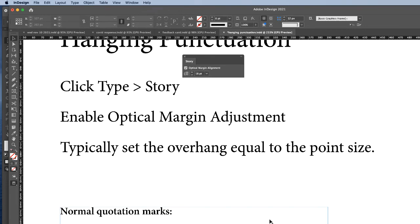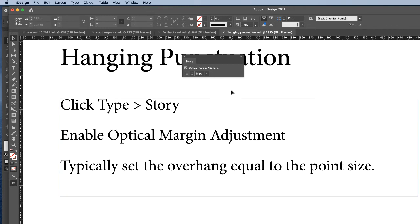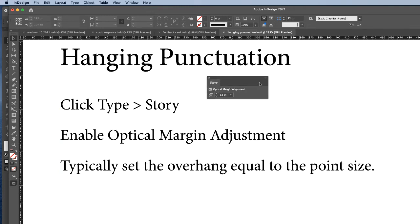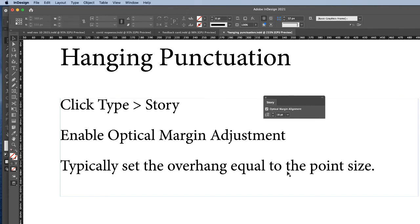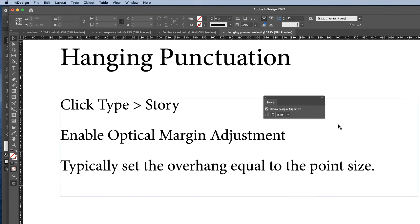What you want to do is click Type Story, enable the Optical Margin Adjustment like this here. And then it'll typically set the overhang equal to the point size. But as I just demonstrated, increasing the point size can make it more aesthetically pleasing.